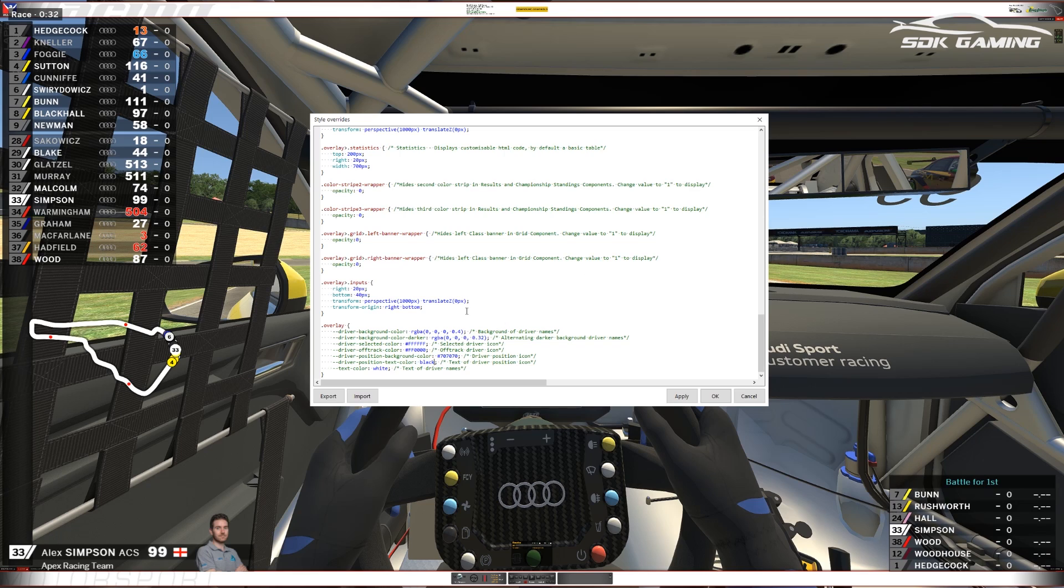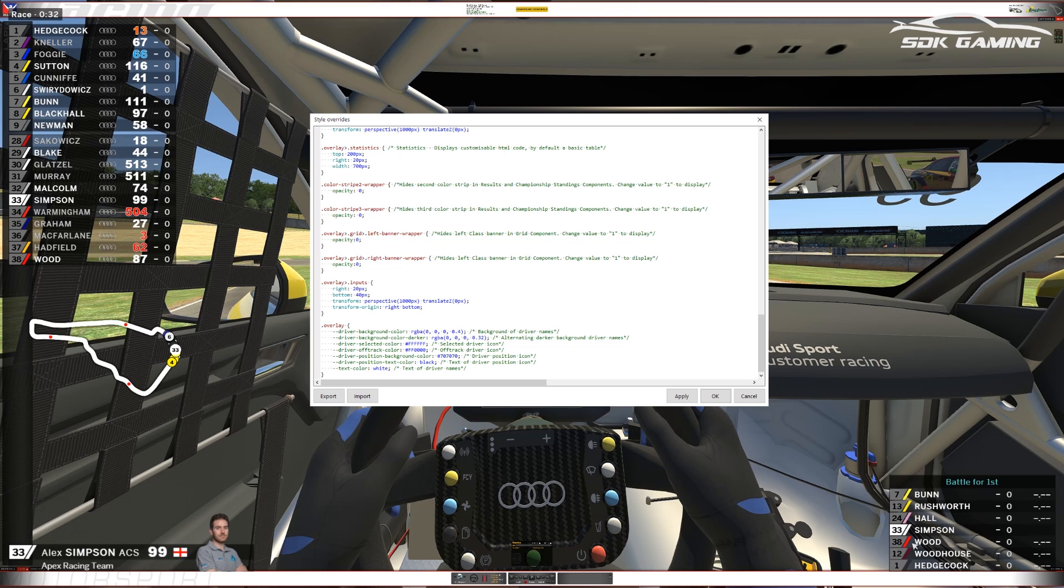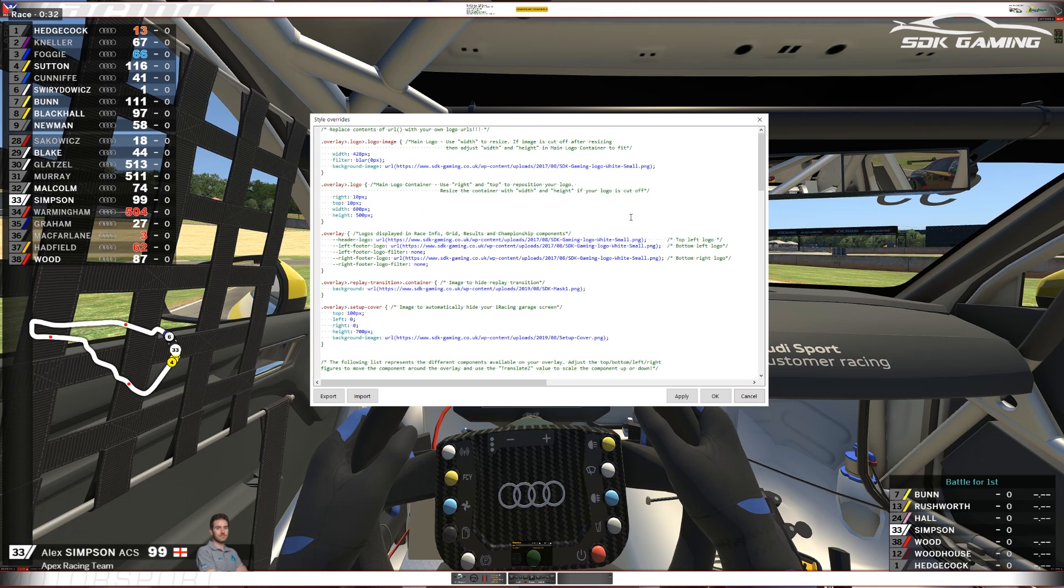So you can use these few lines of code to affect many different components on the overlay. You can see those changes I've made there have affected the timing tower, the driver details, and the battle box.